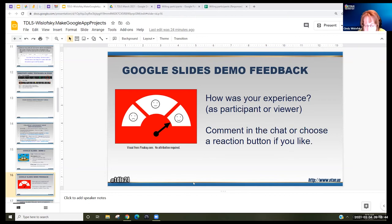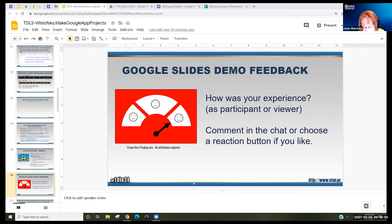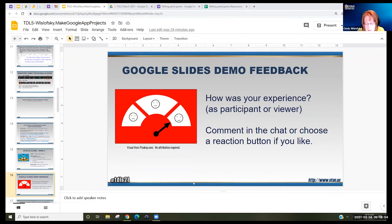Alyssa said: as a level-one ESL teacher, I would do this in breakout rooms — it would be too much for most students to manage independently. Both I and an aide would elicit the answers and edit from the students.